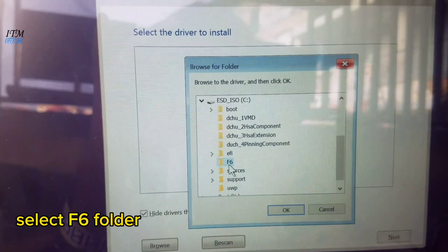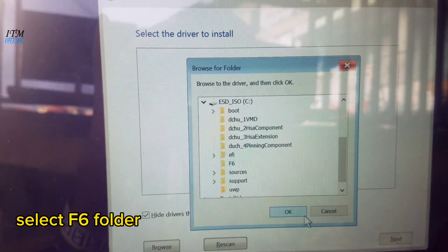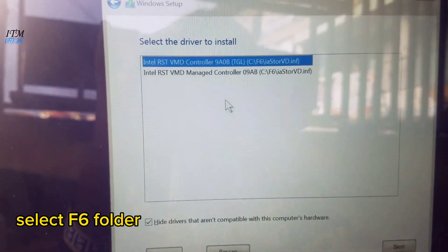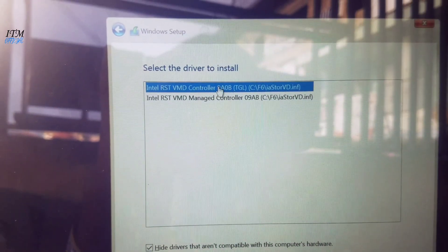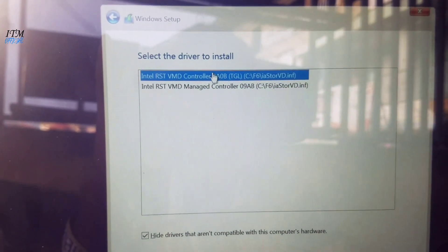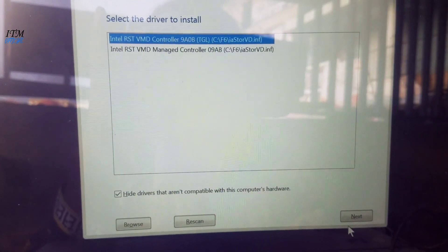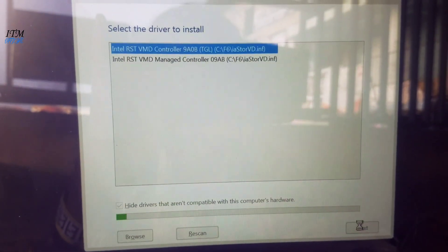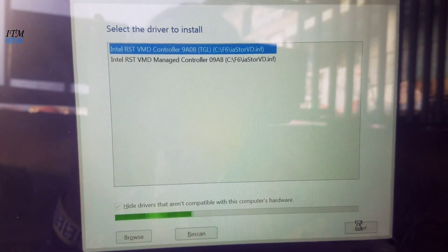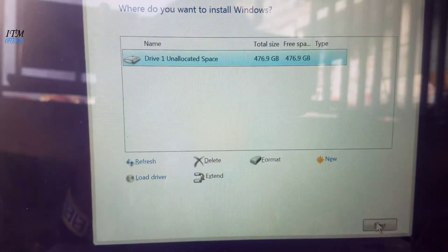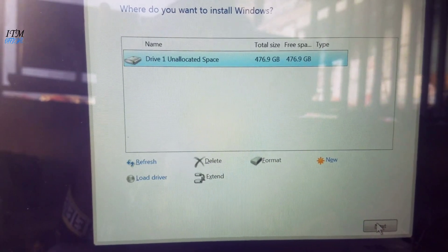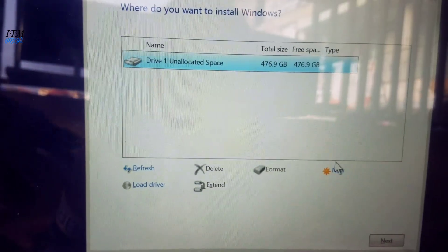Select Intel RST VMD Controller and click Next. You can now install your operating system onto your laptop.